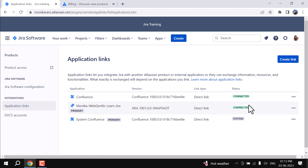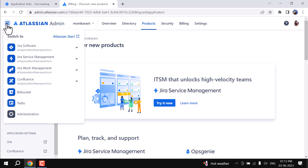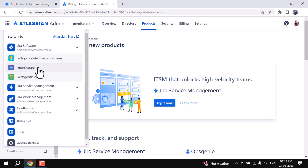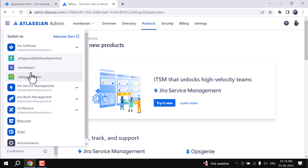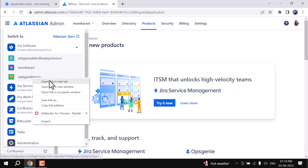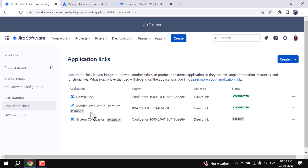I have connected two application links here — one is Confluence and the other is another instance. You can see we have one, two, and three integrations right now. I'm working on this one, and if I click on this Web Gentle Learn, it will open my other instance.